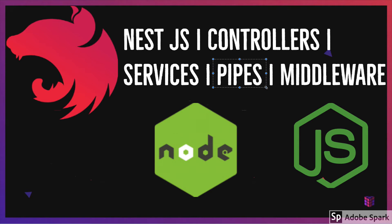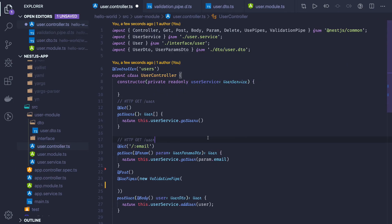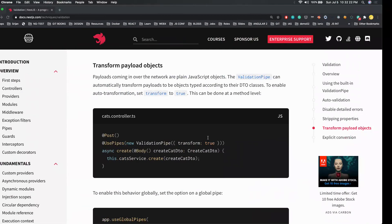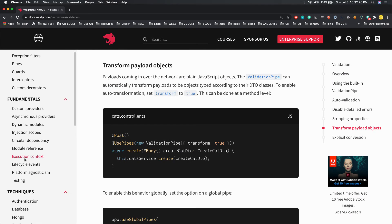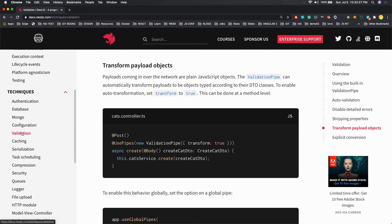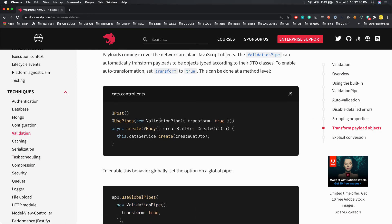Before going there, let's complete our user APIs. We understood how to introduce the validation pipe, and NestJS has very good documentation when it comes to understanding things. Here we were talking about request validation and using validation pipe.